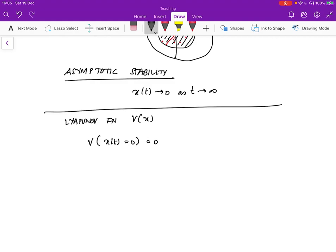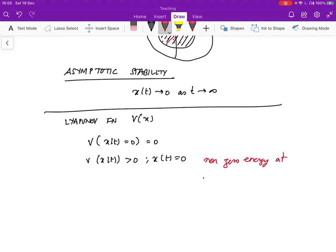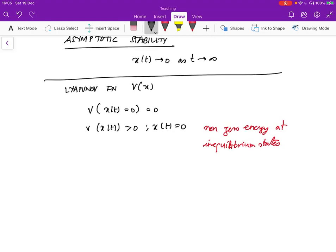And V of x of t is greater than zero if x of t is not equal to zero. So in other words, if you have a value of zero it gives you zero energy, and if you're not at equilibrium, it has non-zero energy — non-zero energy at non-equilibrium states.